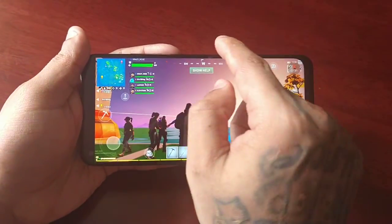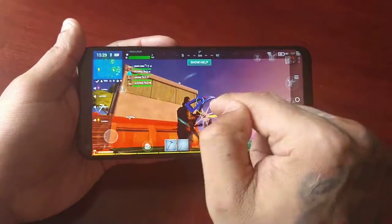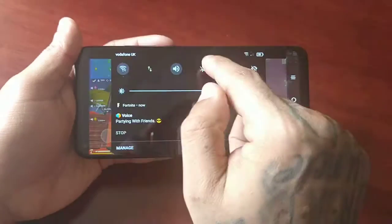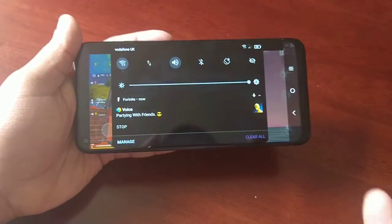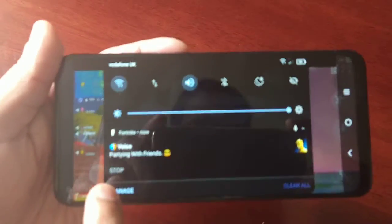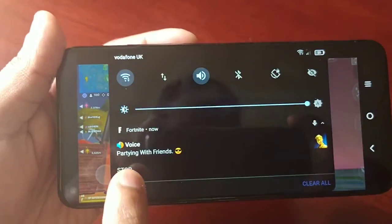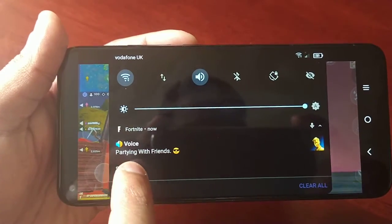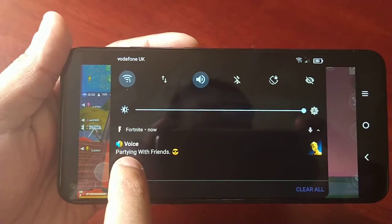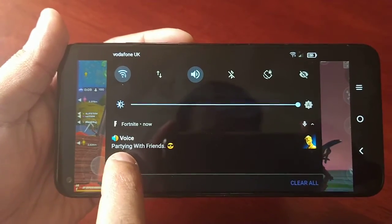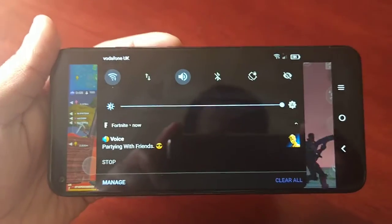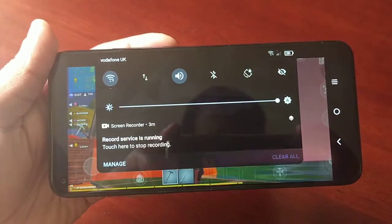So I'm just going to stop the recording now. To stop the recording, pull down the notifications and you will see the option there to stop the recording. I'm just going to stop it.